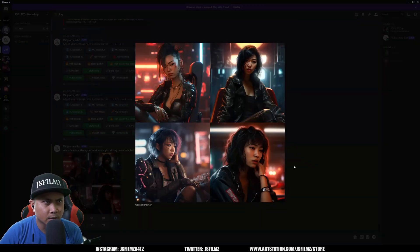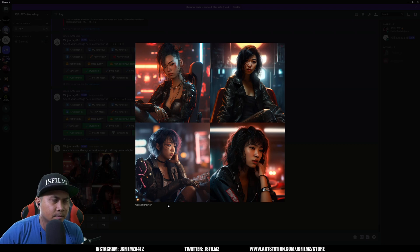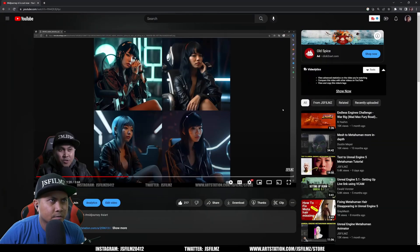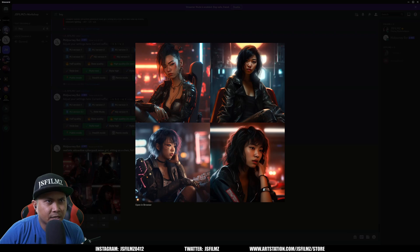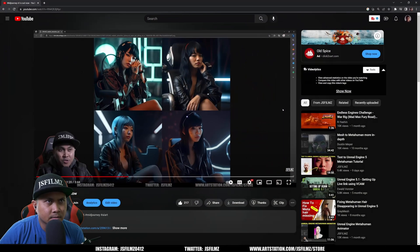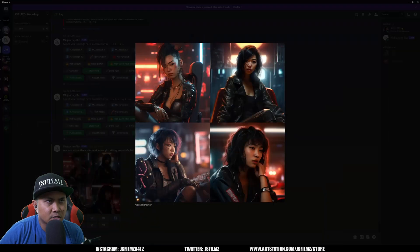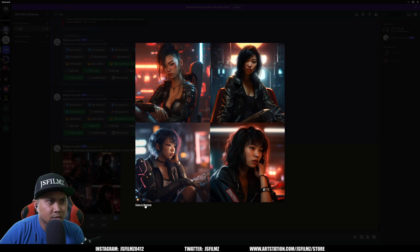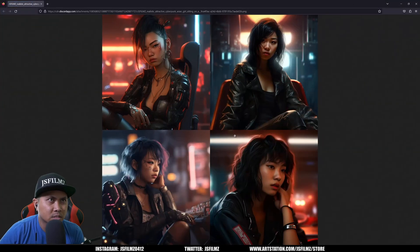Oh that's kind of strange because photorealistic wise, I feel like v5 looks a little bit more realistic.